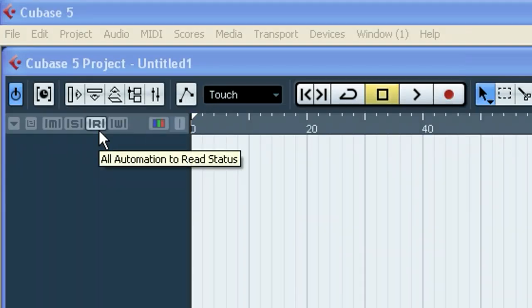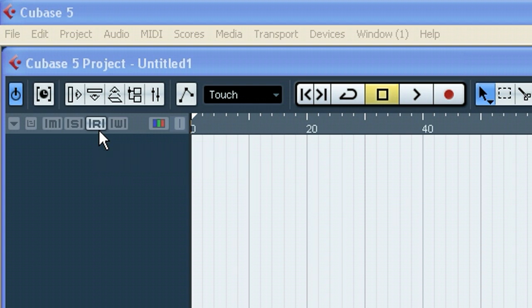Hey, this is Harold Nixon with haroldnixon.com. Today I'm going to be showing you how to import audio files from a CD into Cubase 5.